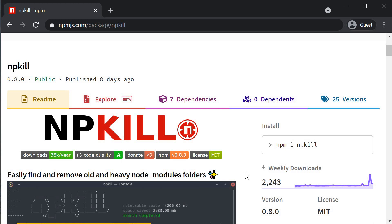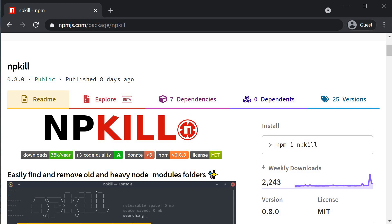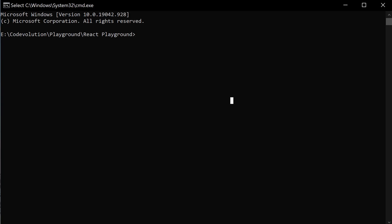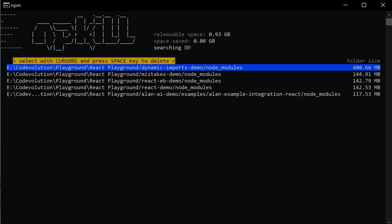I want to introduce you to a tool called npkill. In a folder where you typically create all your projects, open the terminal and run the command npx npkill, which will list any NodeModules directory in that folder as well as the space it takes up.